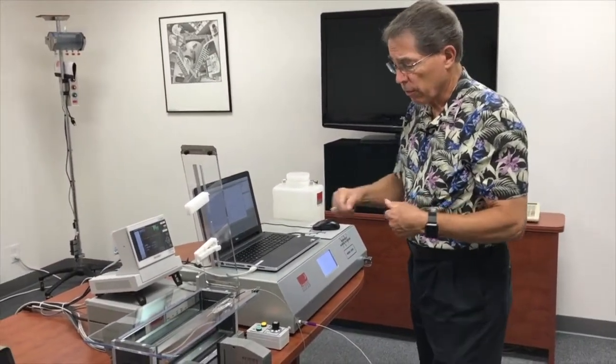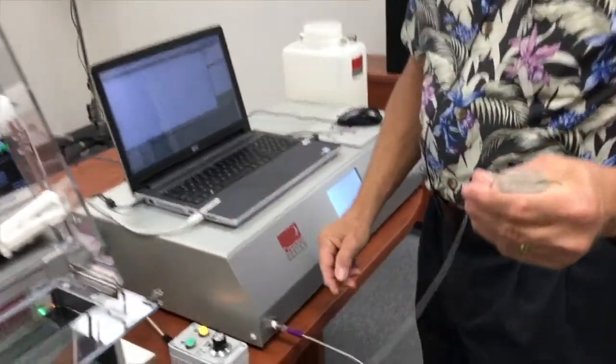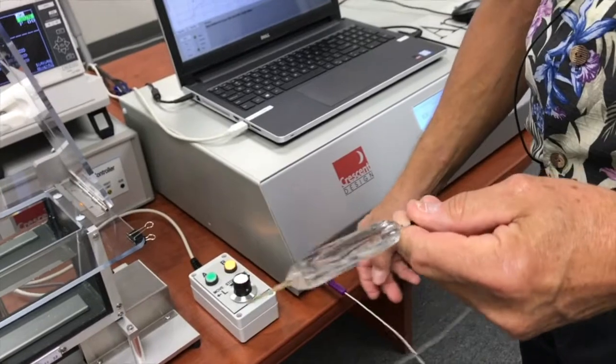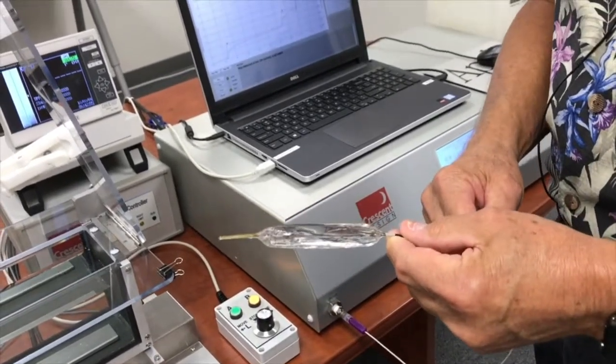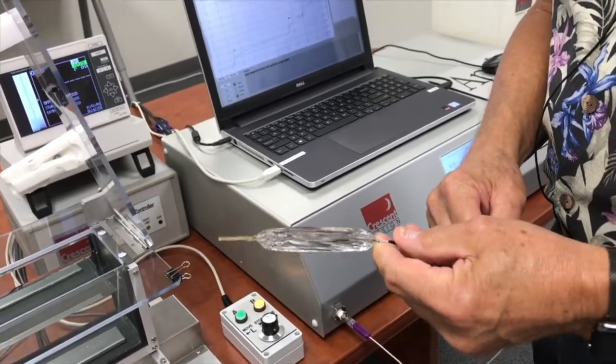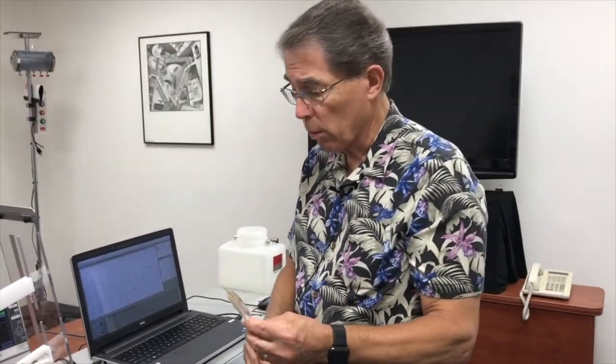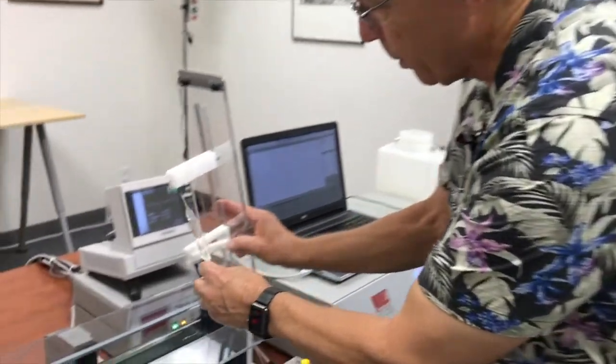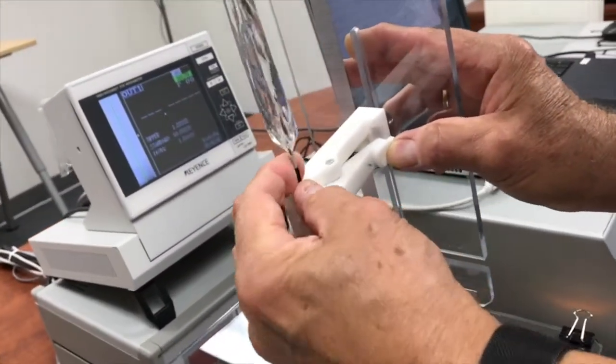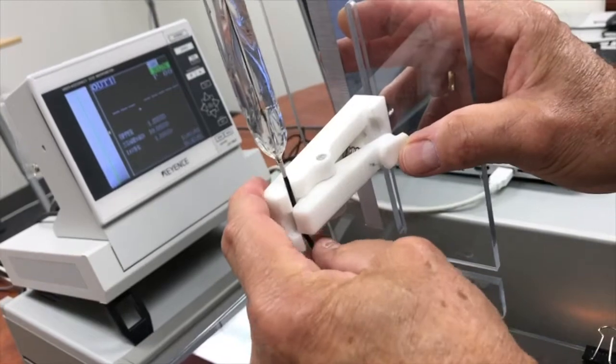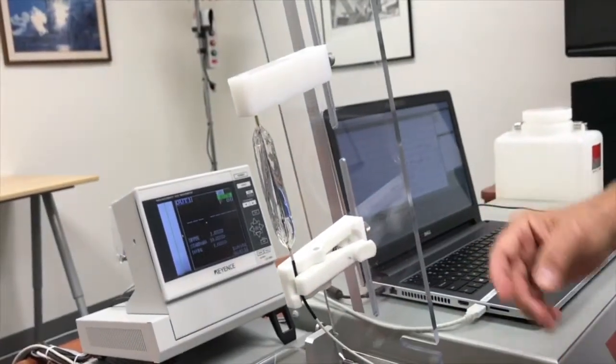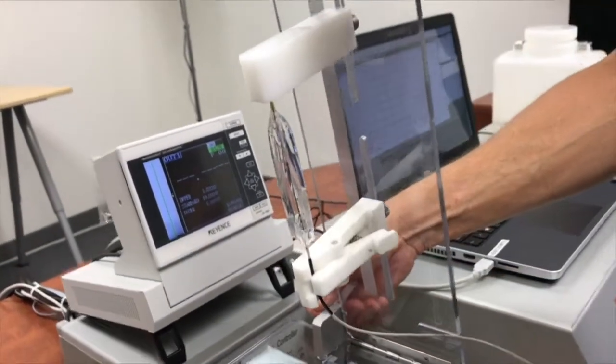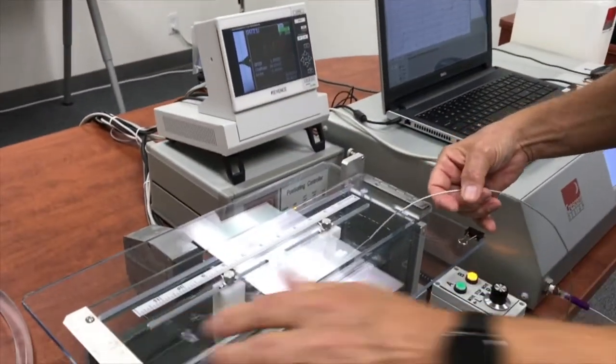First I'm going to take this catheter. Now this catheter is just a generic catheter we had lying around, and we've already prepped it as you would by removing the air and replacing it at least partially with water. I'm going to insert it in the fixture here like so and kind of get it centered. Then we can unlock it and just lower it down into the water bath.